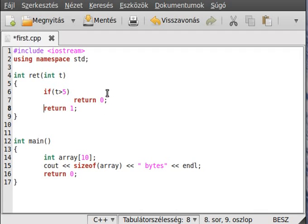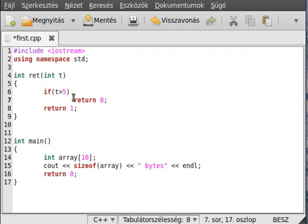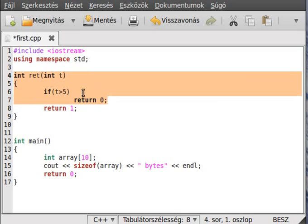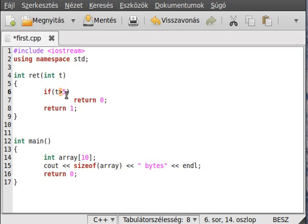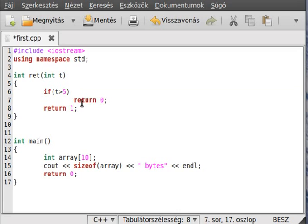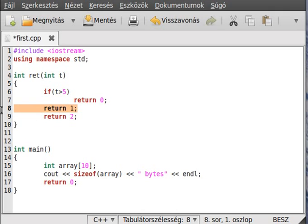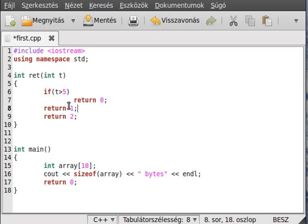When the return statement is called, it will return with some value. In this case, it is 0. And it will not continue to run the function. So it will never reach that return 1 statement if T is greater than 5. If T is less than 5, then it will return with 1.